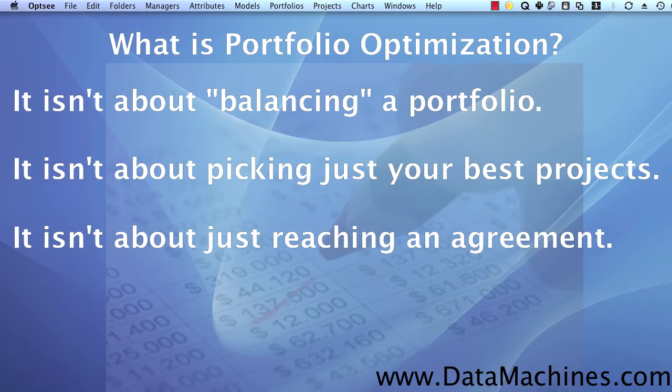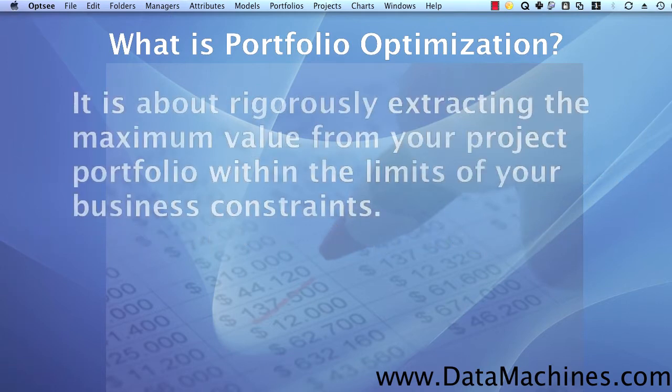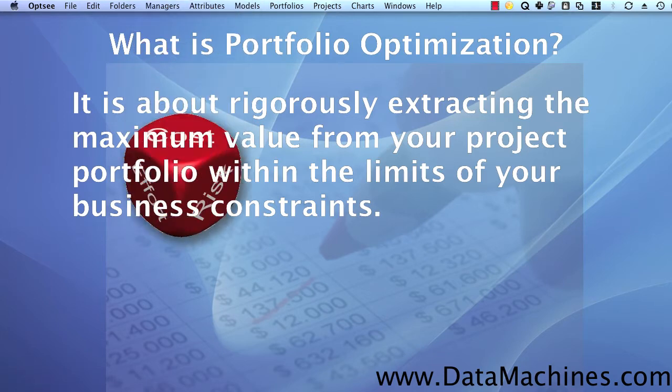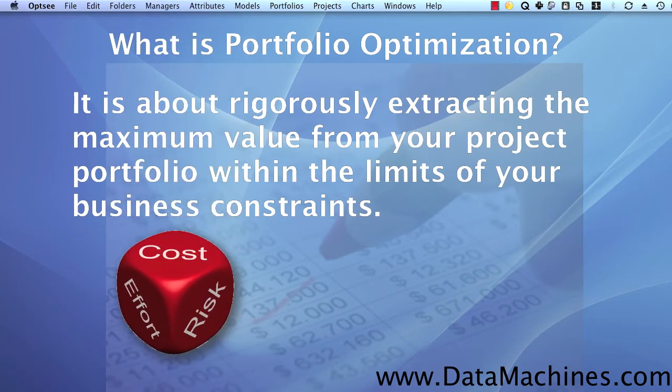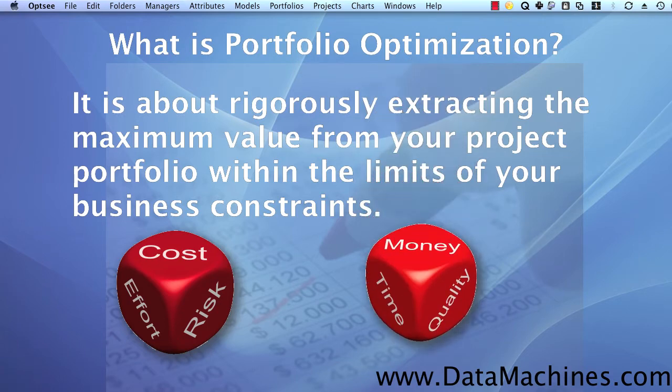When I talk about optimization, I'm speaking to systematically and rigorously extracting the maximum value from your portfolio, within the limits of multiple simultaneous constraints, such as limited capital, limited resources, limited time, and tolerance for risk.